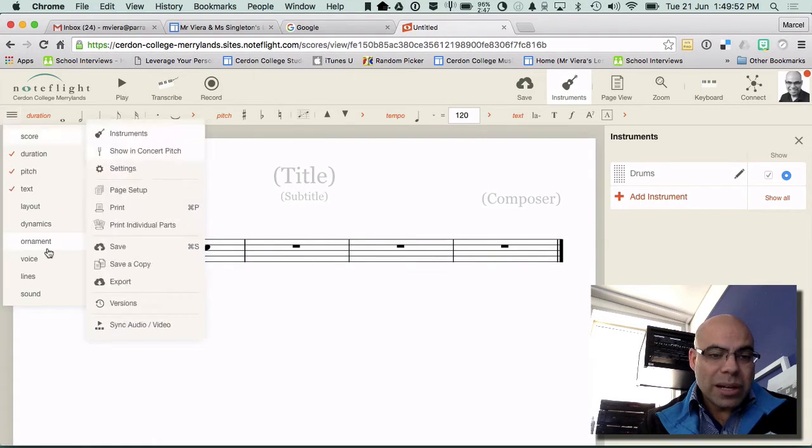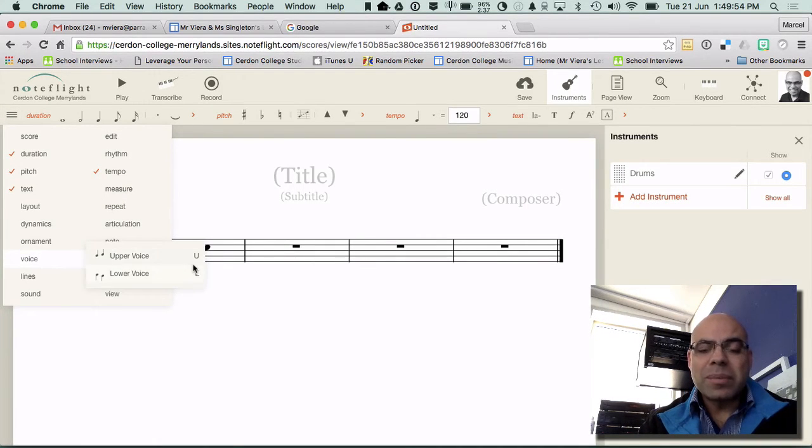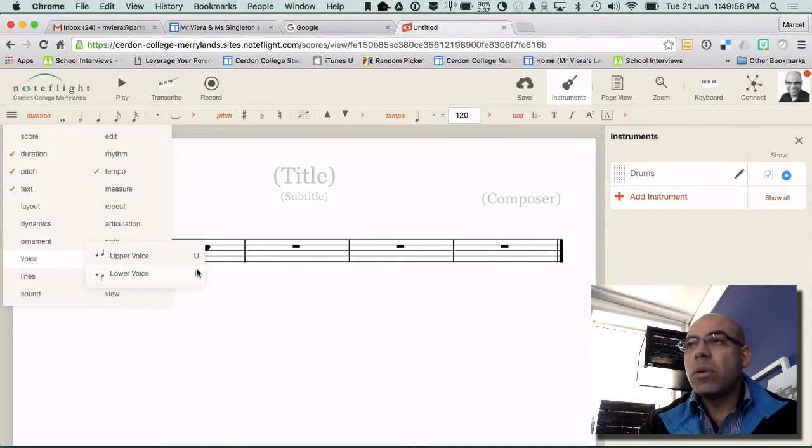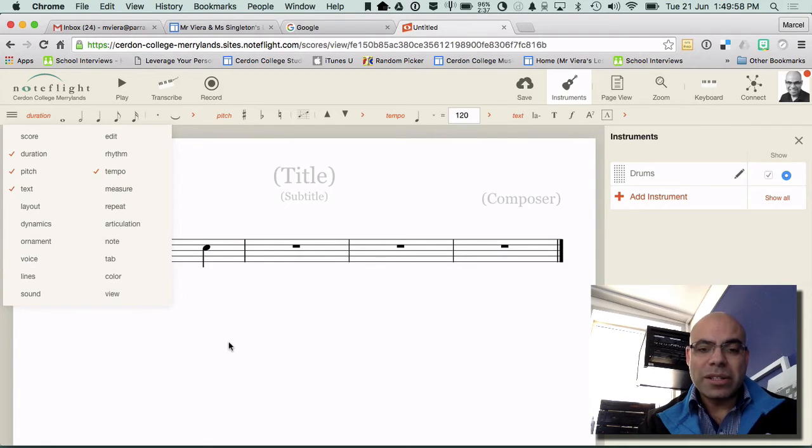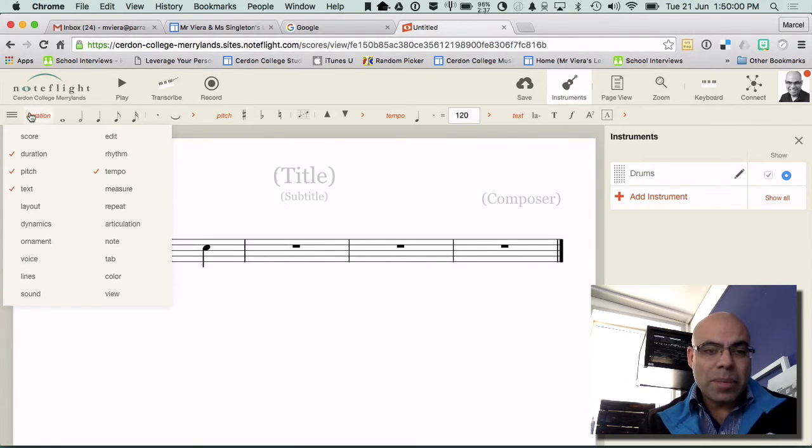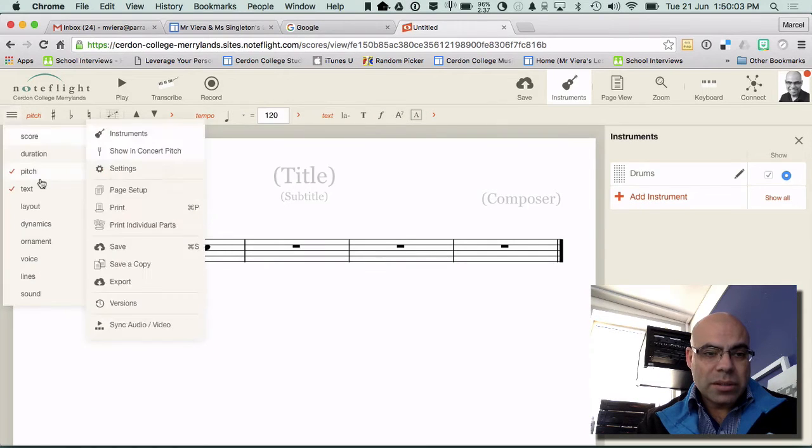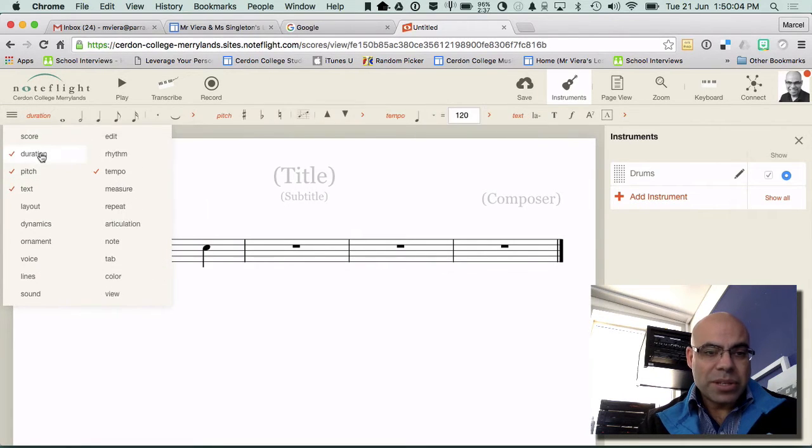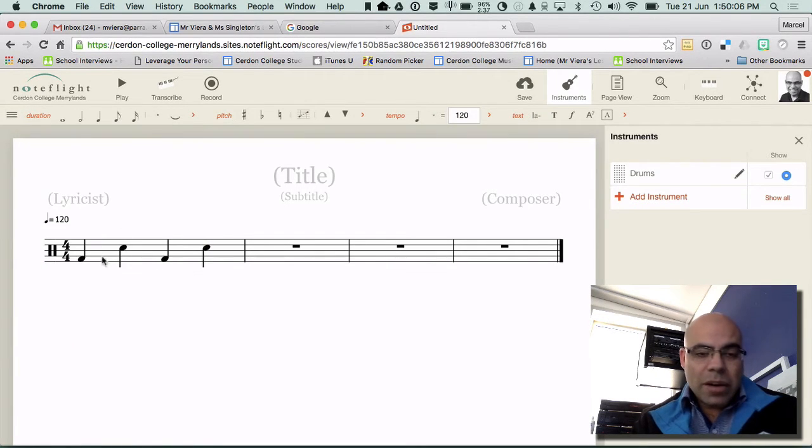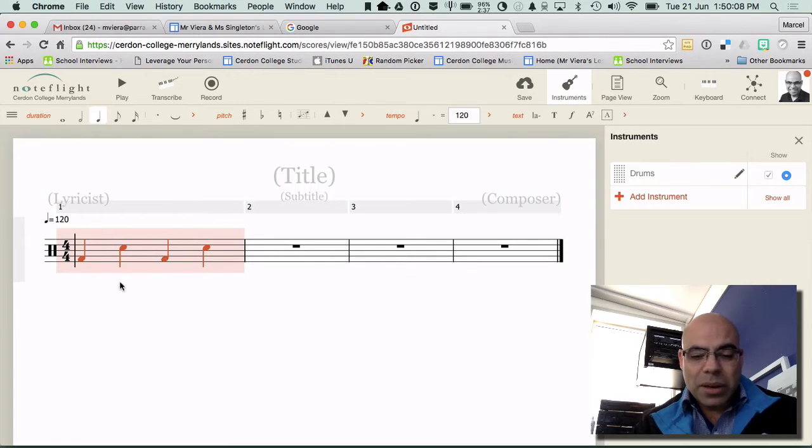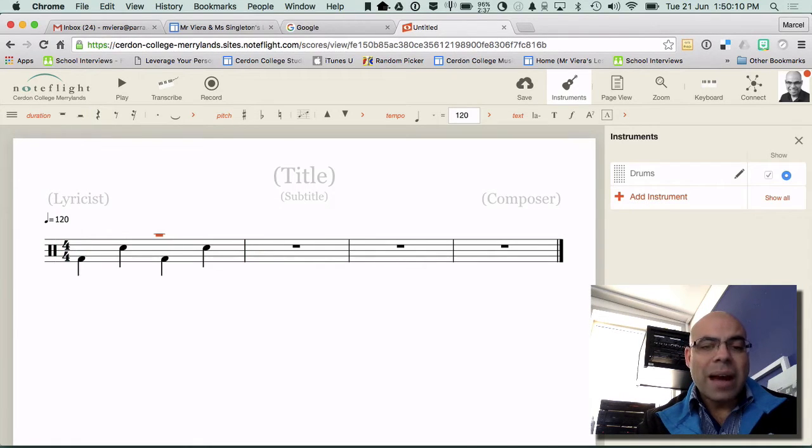By the way the shortcut for voices, if you just simply type the letter U or the letter L, U for upper and L for lower it actually does it for you. I'm going to click away and I'm going to click here and simply go U because I want to add an upper voice.